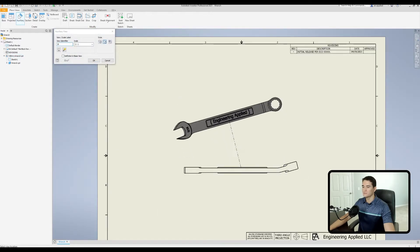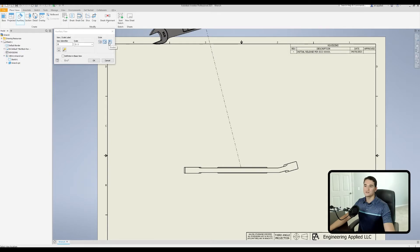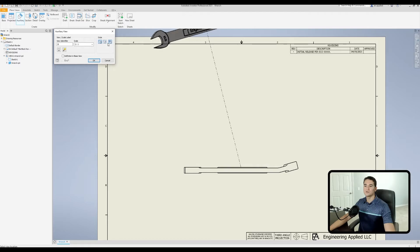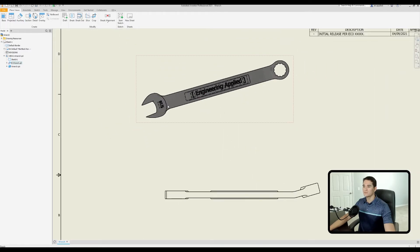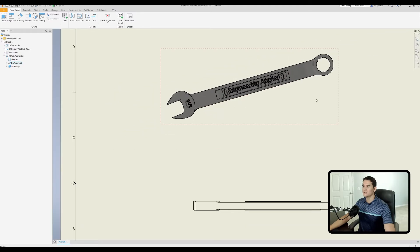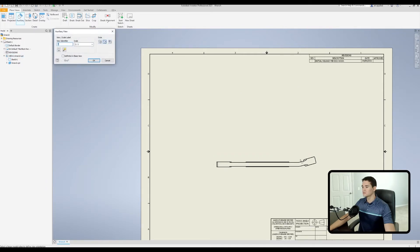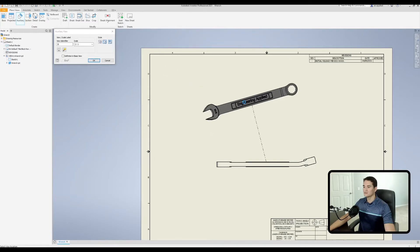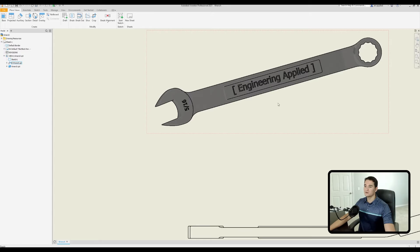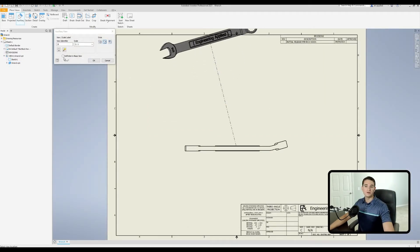Now let's look at the shaded option. Enabling or disabling shading does not impact which hidden line setting is selected, so you can combine them. Showing hidden lines with shading on gives us hidden lines with the part now shaded. You can also shade the view with hidden lines removed — left clicking gives a shaded view with no hidden lines.